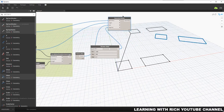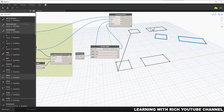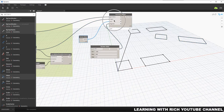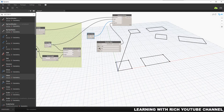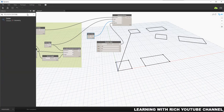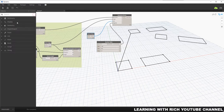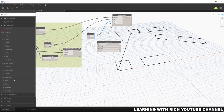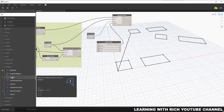If you want to rotate at the center of these two geometries rather than at the world origin zero, zero, zero, you need to change the origin input. You can use the Polygon Center node to find the center of the polygon. Search for 'polygon center' or find it under Geometry, Curves, Polygon, and click Center.